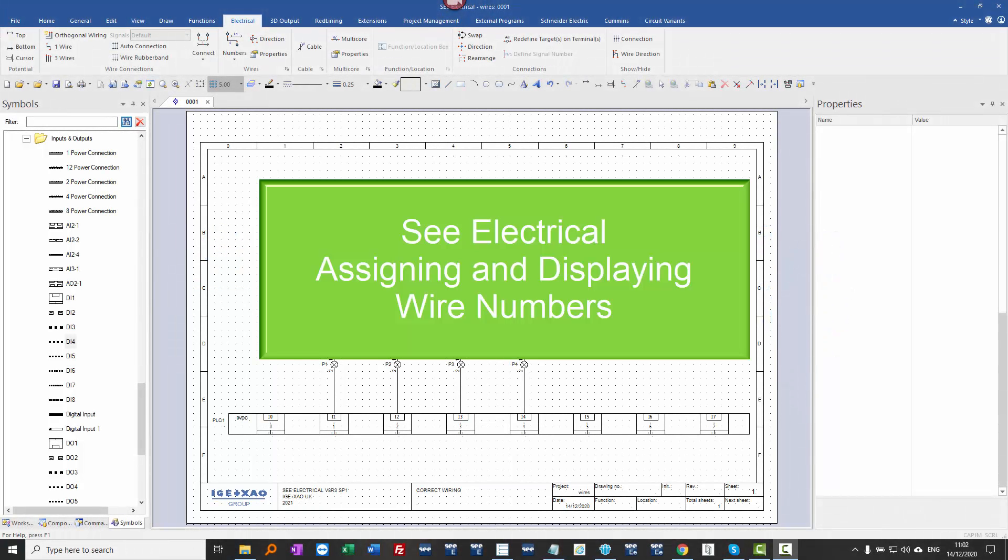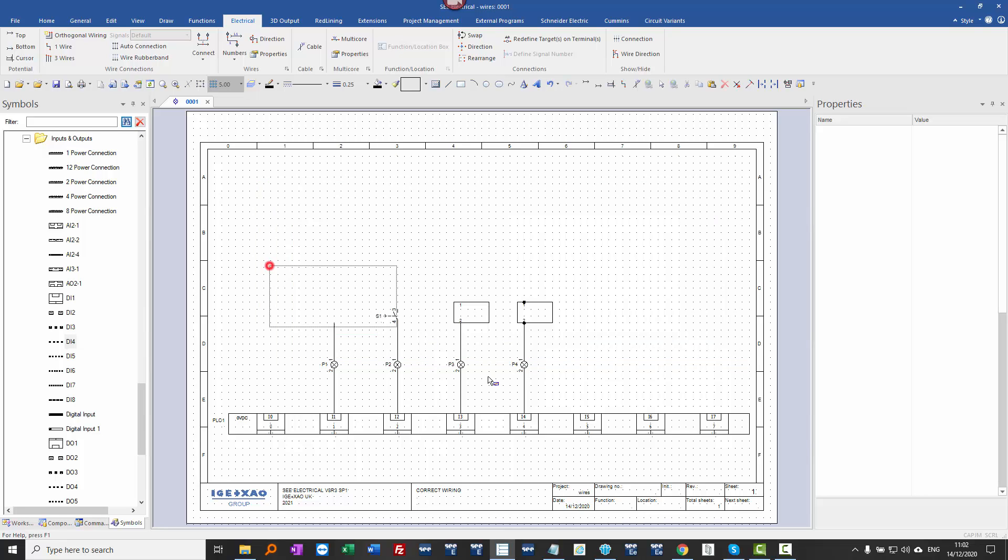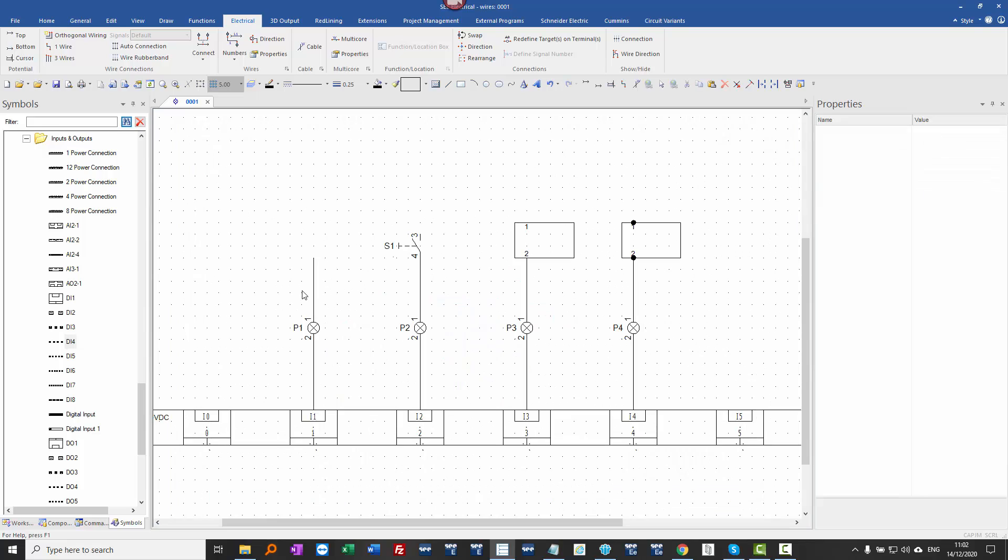Okay, so you can't assign or display wire numbers. Let's have a look at the possible reasons as to why that's happening. I'm going to use F4 to zoom in on this particular page.